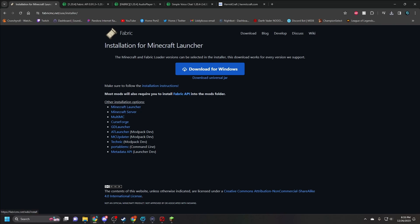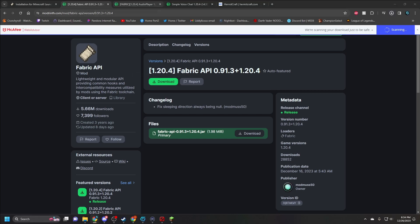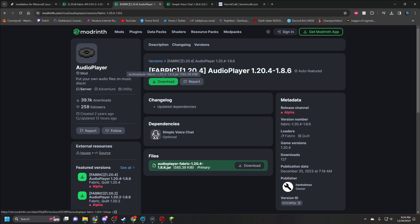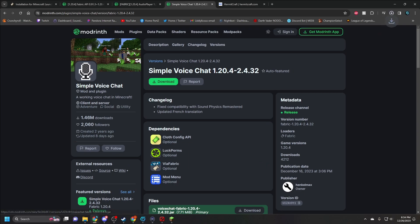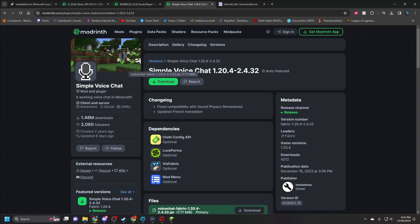Next, you want to download the Fabric API — you can click the button that says most mods require Fabric API. Make sure — and once again, I want to be very clear — this is all for 1.20.4. My advice: download all of these onto your desktop. Once you've got the API downloaded, you also need the same thing for the audio player and for the simple voice chat. All of these links will be in my description below, so you don't need to look anything up.